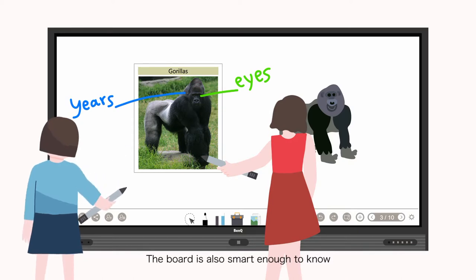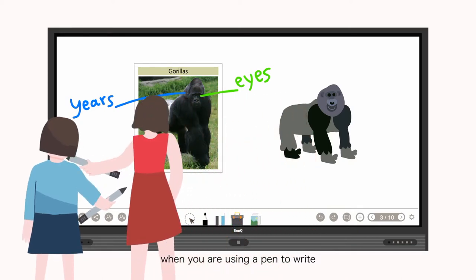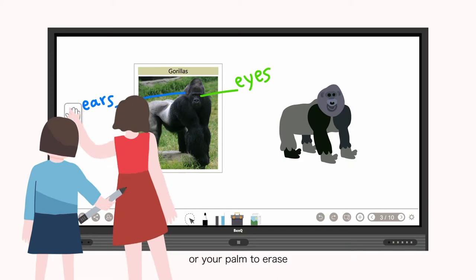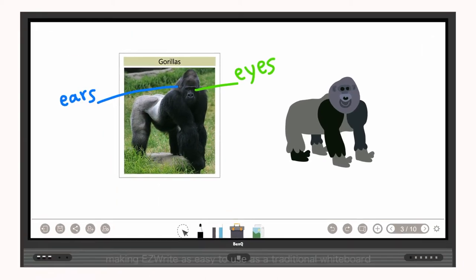The board is also smart enough to know when you are using a pen to write or your palm to erase, making EasyWrite as easy to use as a traditional whiteboard.